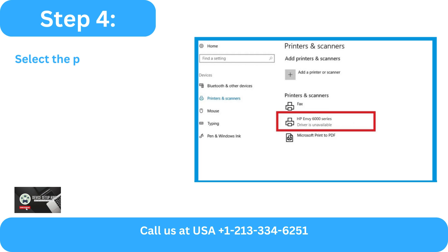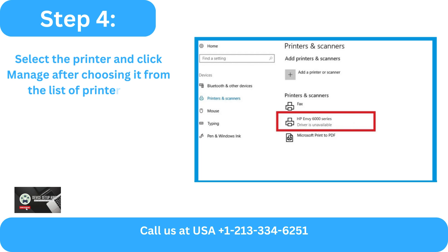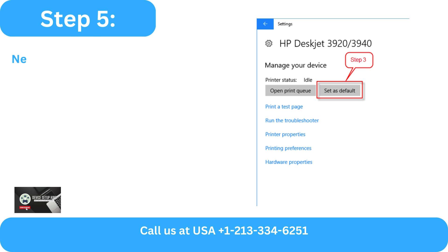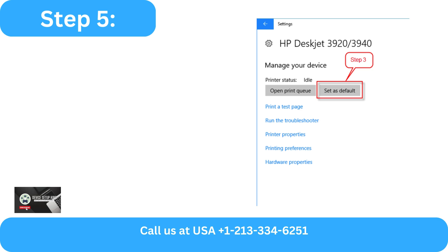Step 4 - Select your printer and click Manage after choosing it from the list of printers and scanners. Step 5 - Next, choose Set as Default.